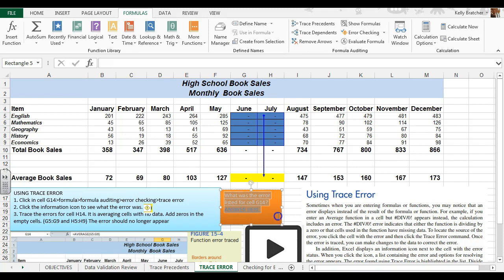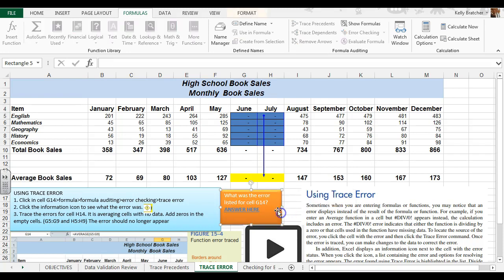I'd like for you to answer this question. What was the error listed in cell G14? Answer here.